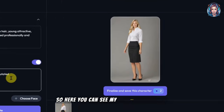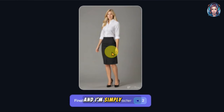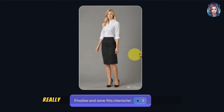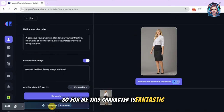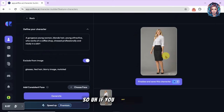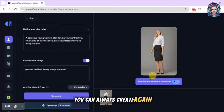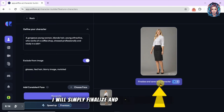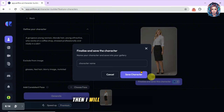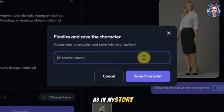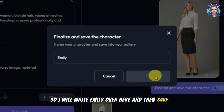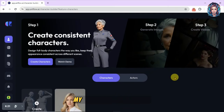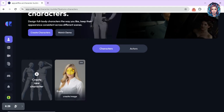I will simply click on 'Generate' to generate my new character. My character is ready and I'm simply in love — it really looks like a girl who works in a coffee shop. If you don't like the result, you can always create again. I will finalize and save this character, and name her Emily as per my story.